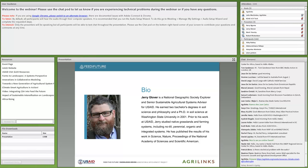First up is Jerry Glover. Jerry is our Senior Sustainable Agricultural Systems Advisor at the USAID Bureau for Food Security, as well as a National Geographic Society Explorer. If you've attended any past AgriLynx webinars on soil management or sustainable intensification, you've probably heard Jerry's voice. He holds a PhD in soil science from Washington State University and has studied native grasslands and farming systems, including no-till, perennial, organic, and integrated systems.